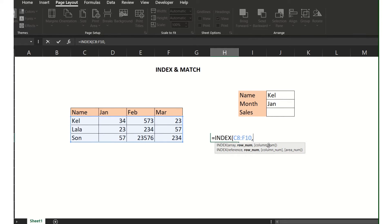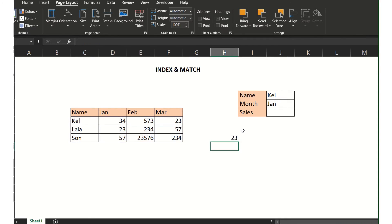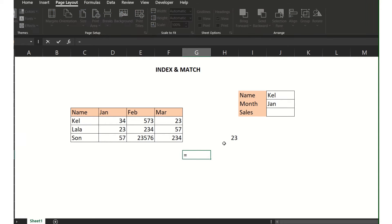For example, I need to locate the number 23. In INDEX, we choose first the range, then comma, then the row number — what row number is this from the range we selected? One, two — so we type two, then comma, then the column number. From the range we selected, column two, so we type two, then Enter. We get the number 23. That's the INDEX function.